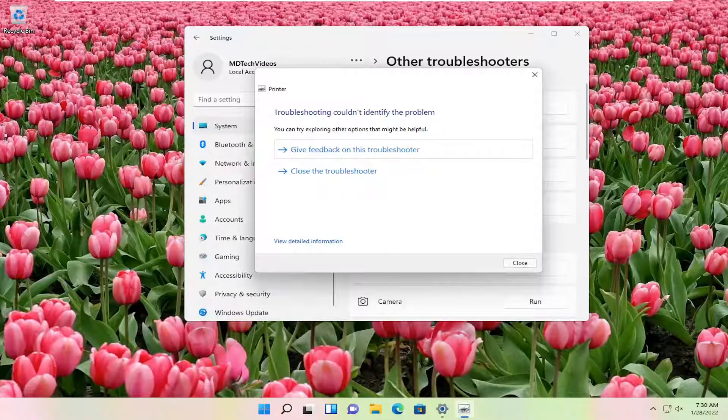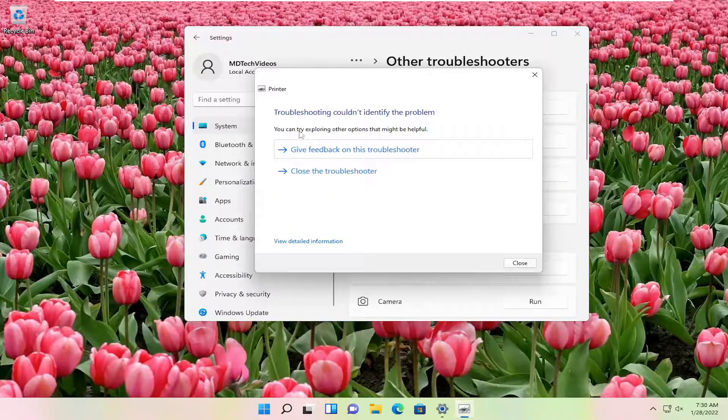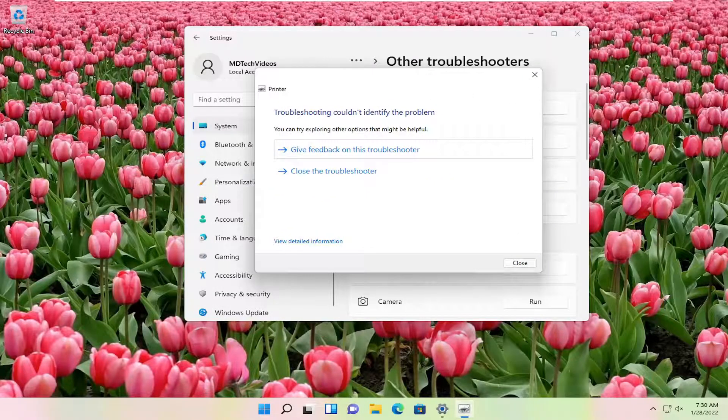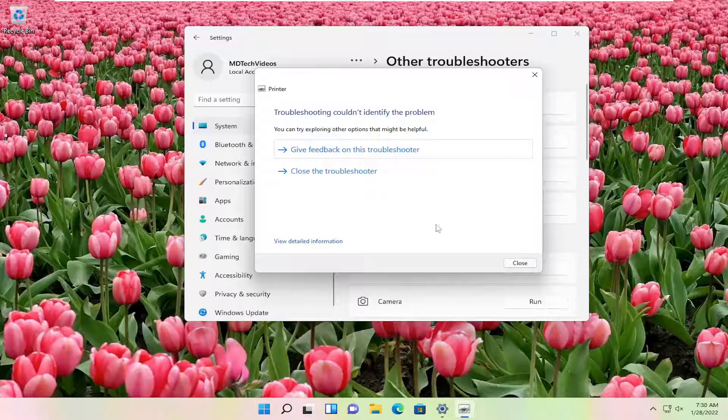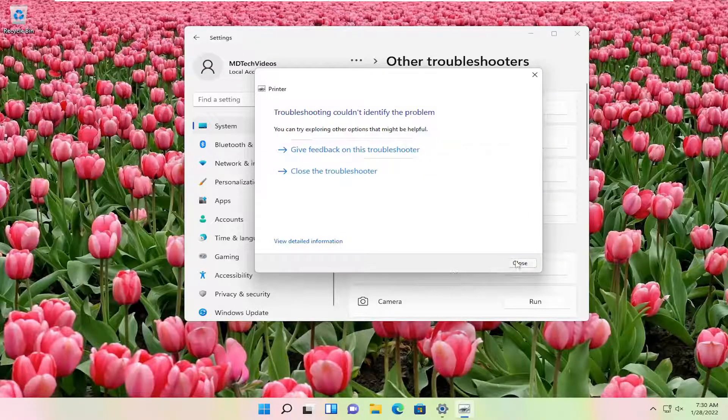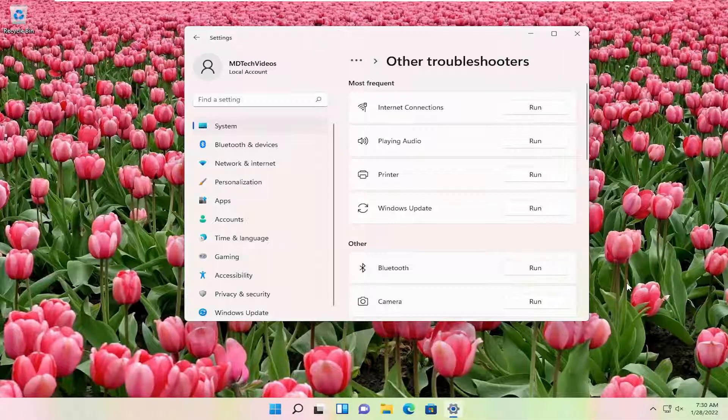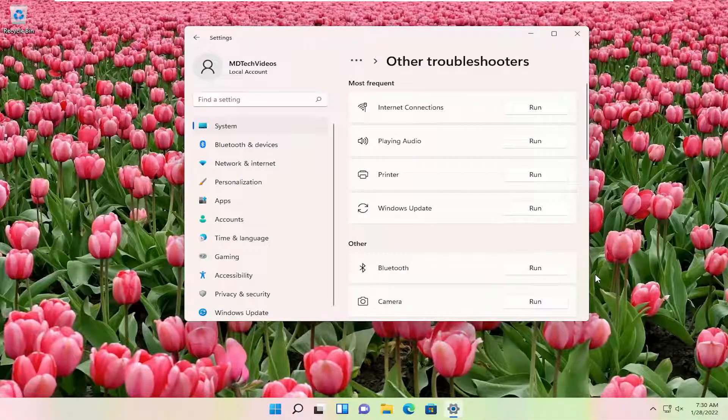Again, I don't even have a printer hooked up to this computer at the moment, so that's why it's not giving us any options. But that's something you could definitely look into. Also, I would suggest going on to the printer manufacturer's website and looking up your specific printer and downloading the drivers from there.